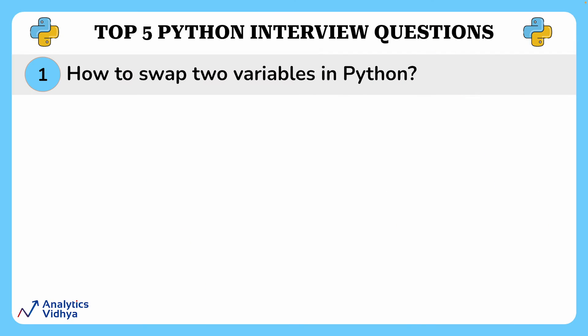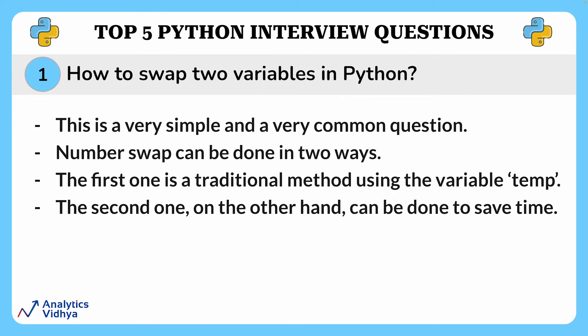Alright, in this first question, we'll show you how to swap two numbers in Python. This is a very simple and very common question. Number swap can be done in two different ways. First one is a traditional method using the variable temp. The second one can be done to save time.